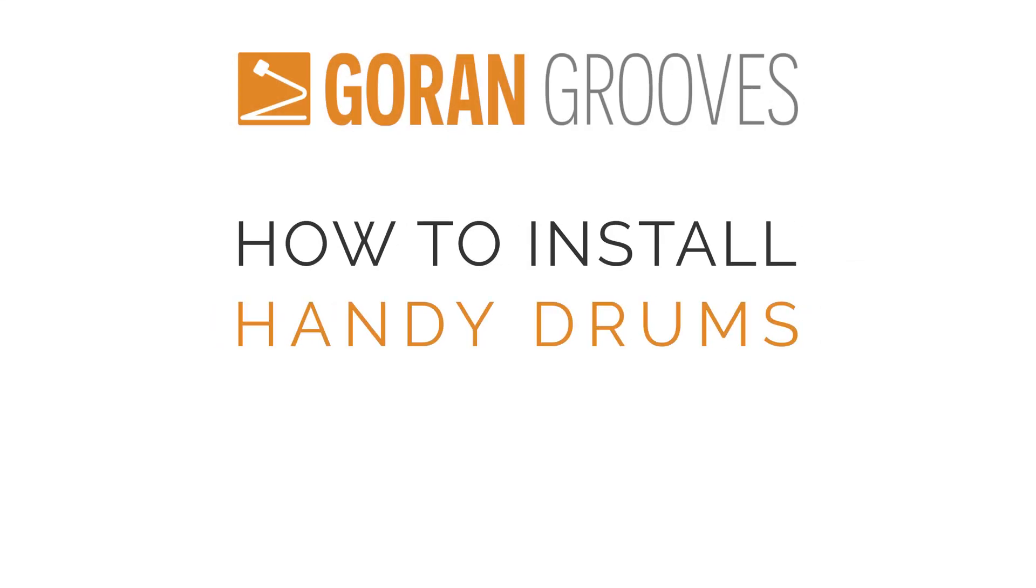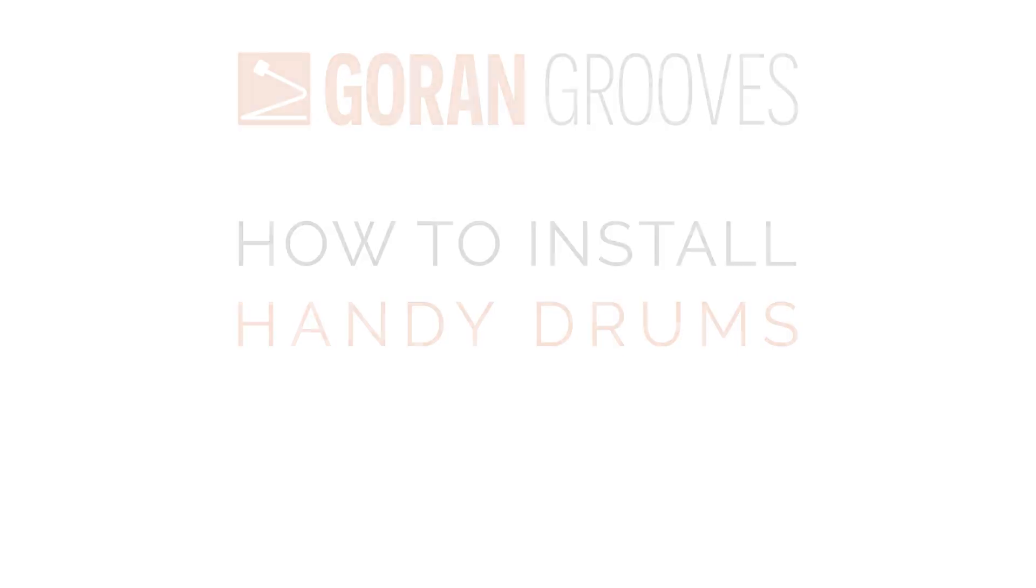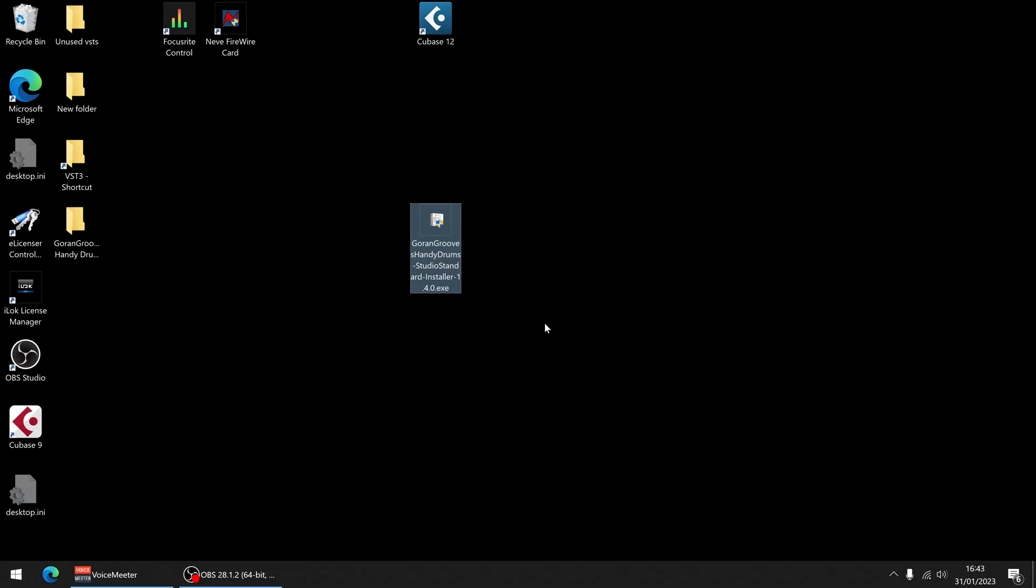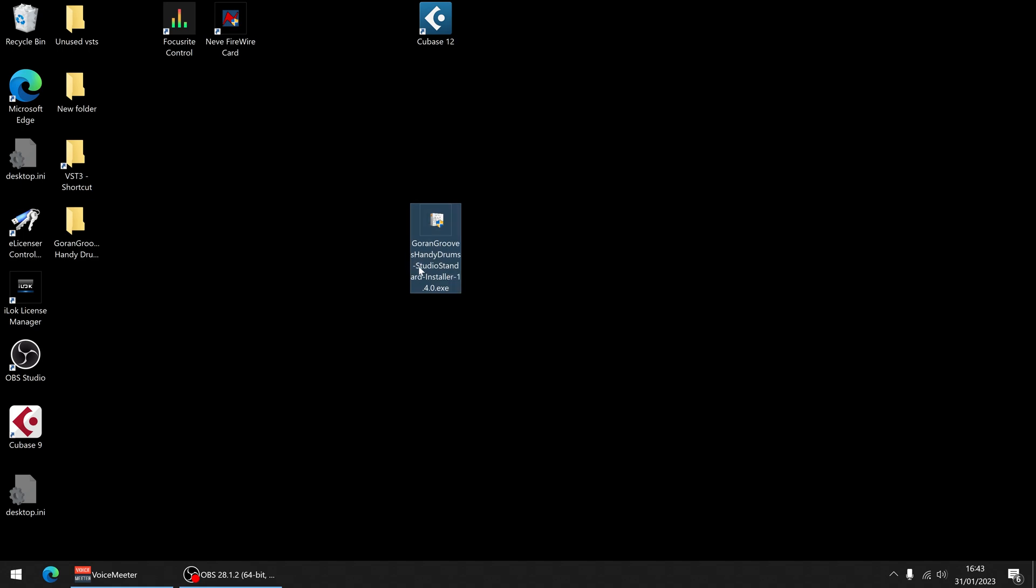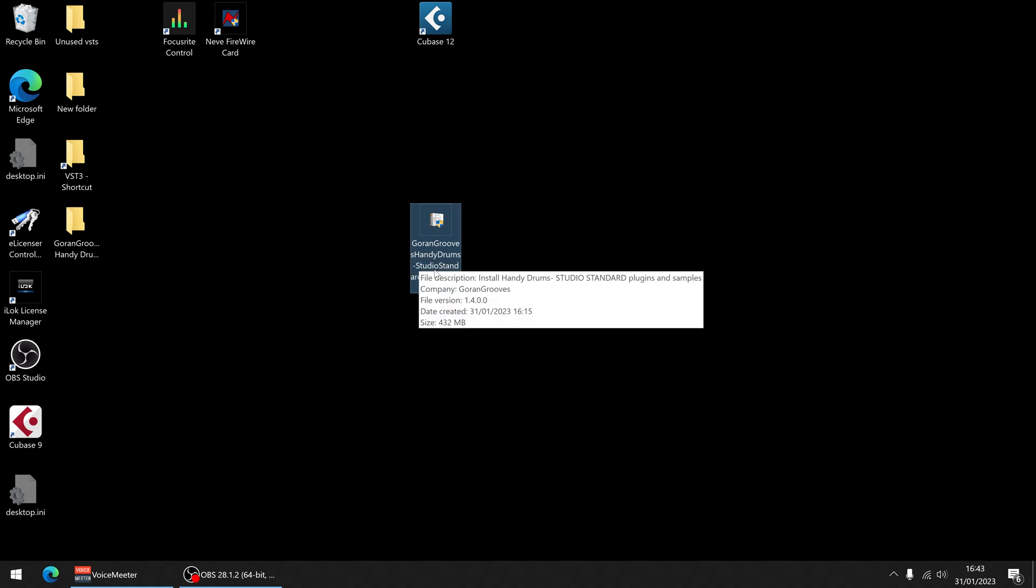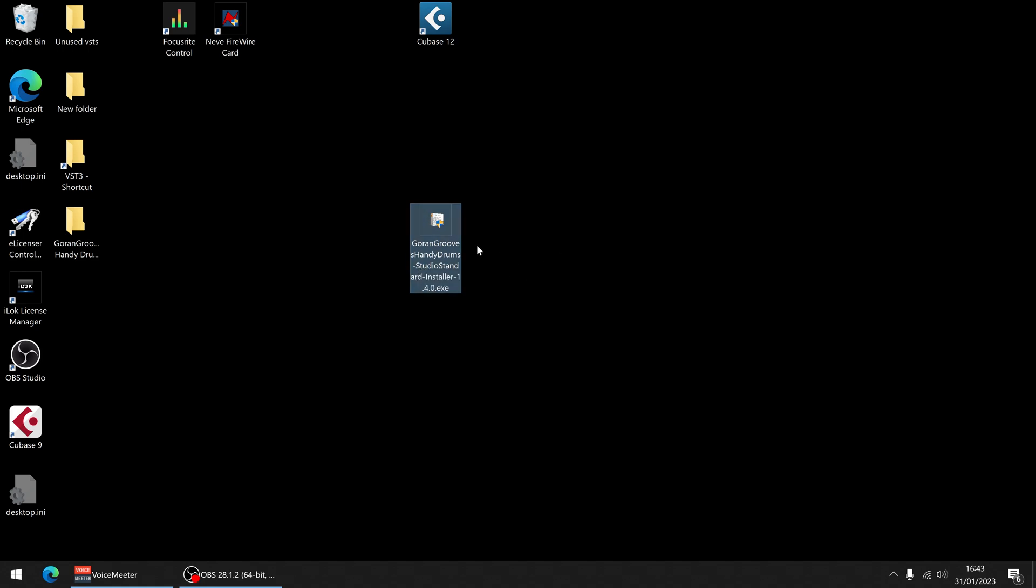Okay, so welcome back. It's Bojan here. I'm going to run through the process of installing HandyDrums. I'm going to use Studio Standard but the procedure is the same for any other HandyDrums plugin. Now if you haven't seen the video for how to download, I'm going to leave a link below so you can click on it and watch that now.